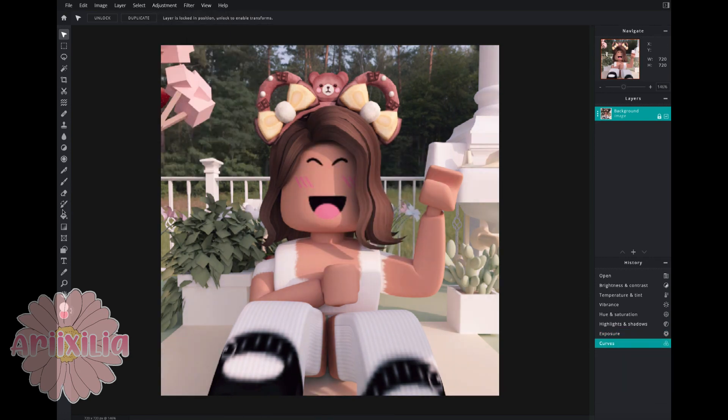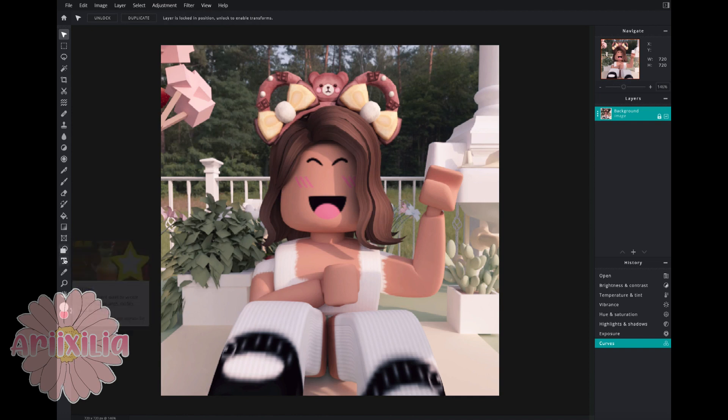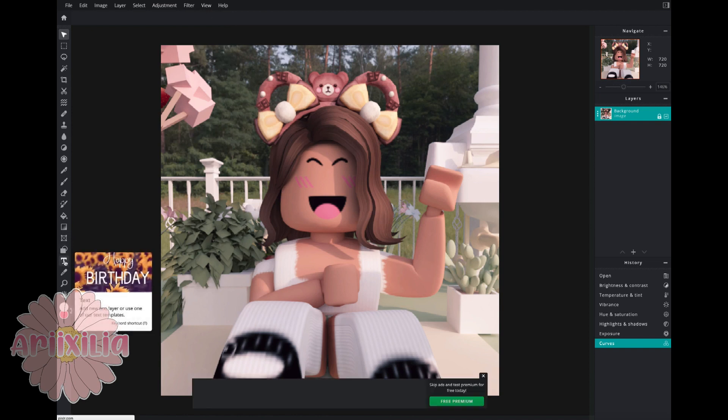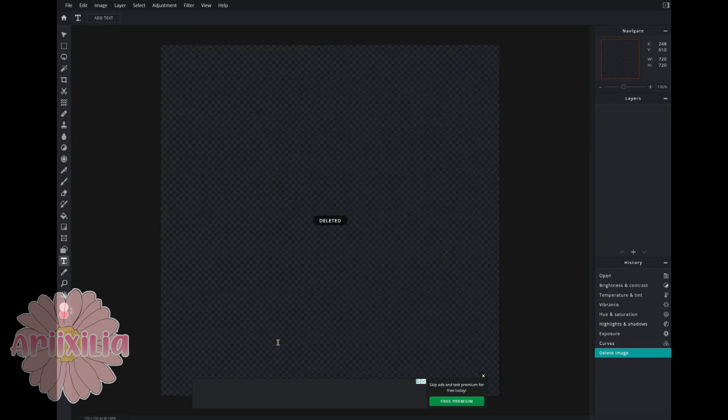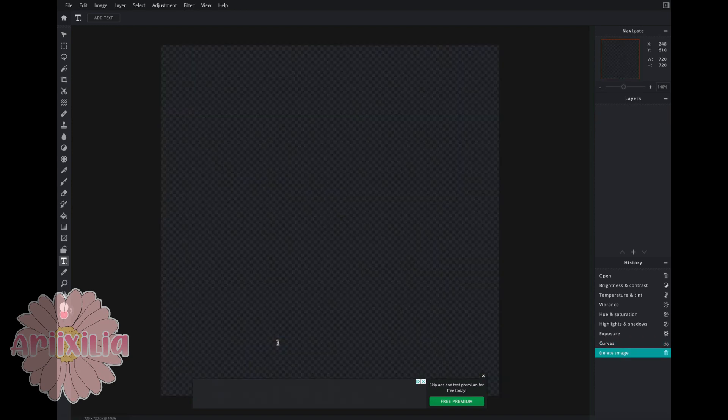For the watermark, you're going to click add text and then you click add text at the top. After that you're going to write in whatever you need to write.